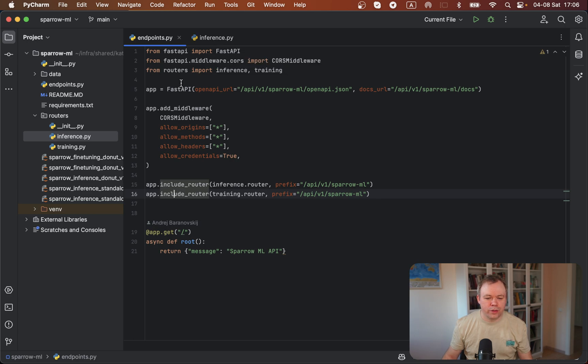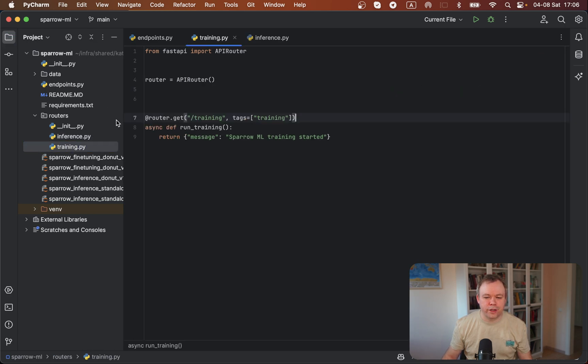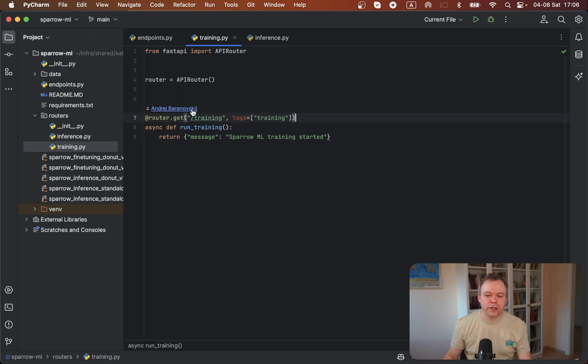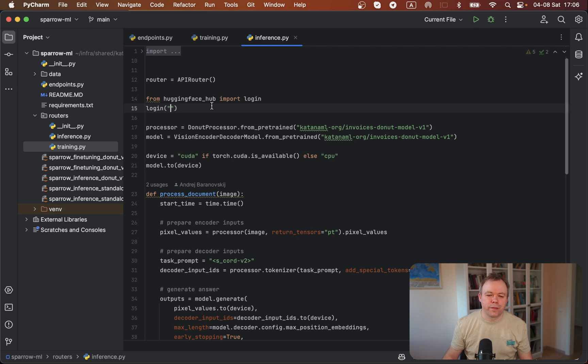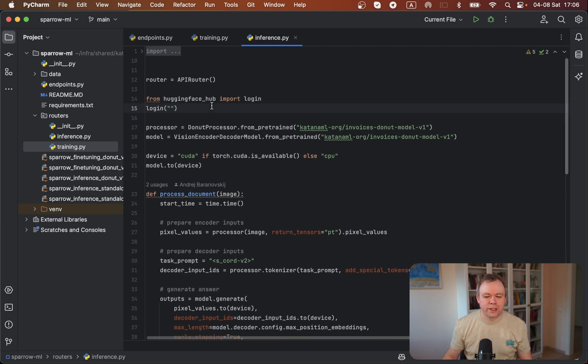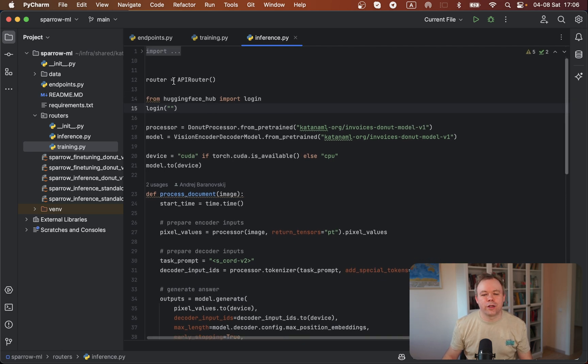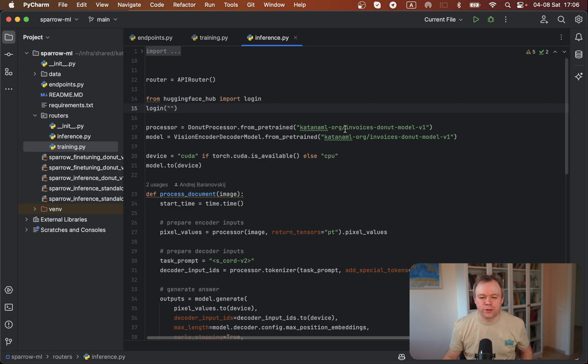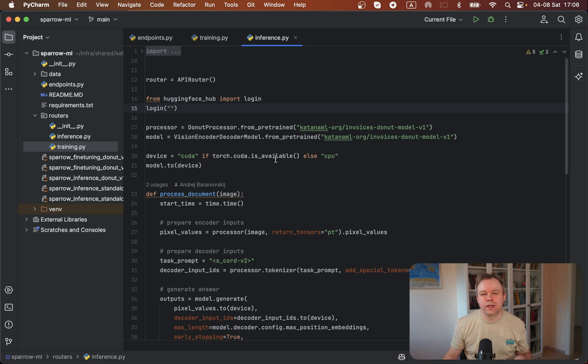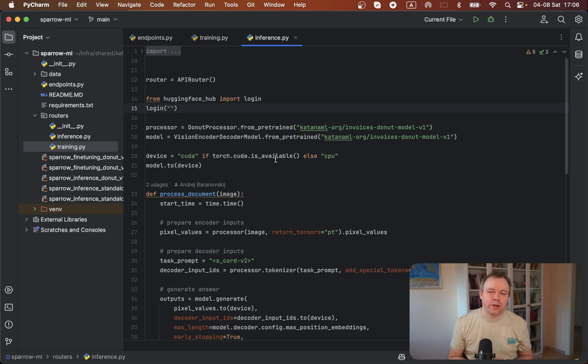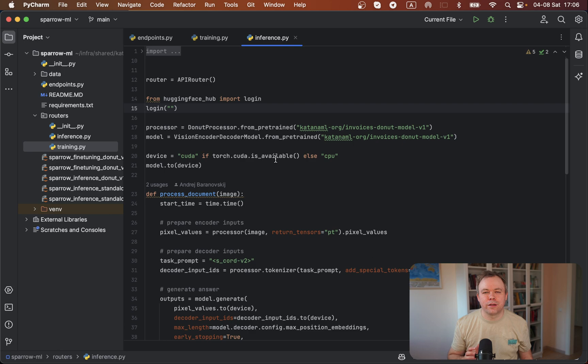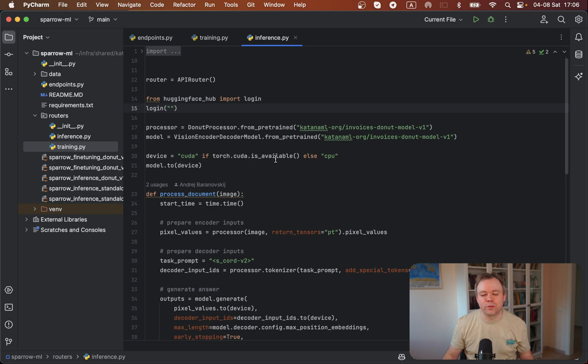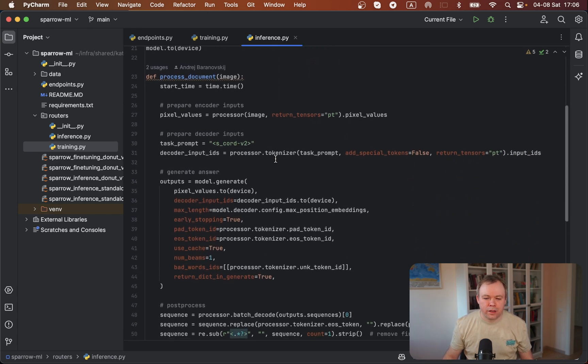We've got inference router and training router. The training router has just an empty function. Under inference, when the script starts, we connect to Hugging Face infrastructure and we get our fine-tuned model and also processor from Hugging Face. Those two right now are private, so if you try to run this code on your own environment, it would not work. But as I mentioned, once we get the final dataset and final fine-tuned model, I'll make this model public.